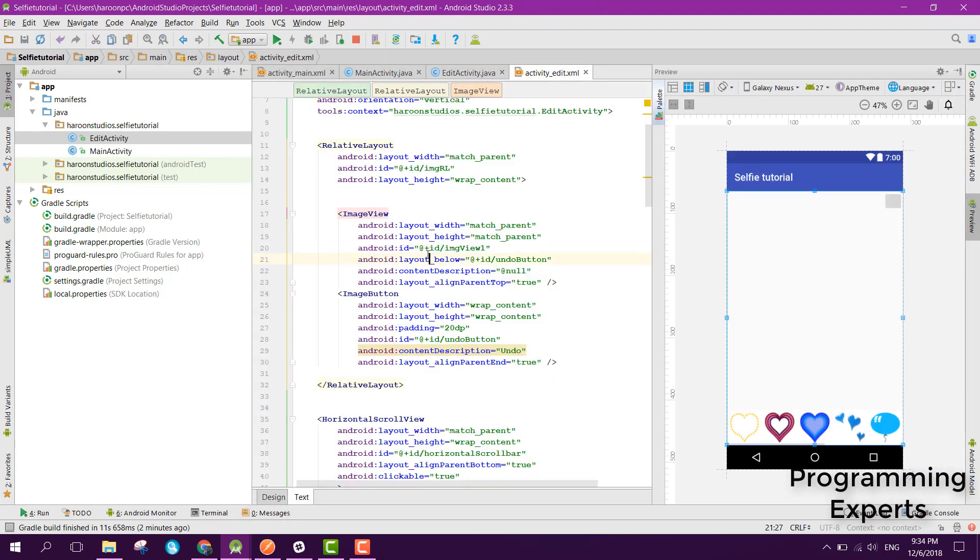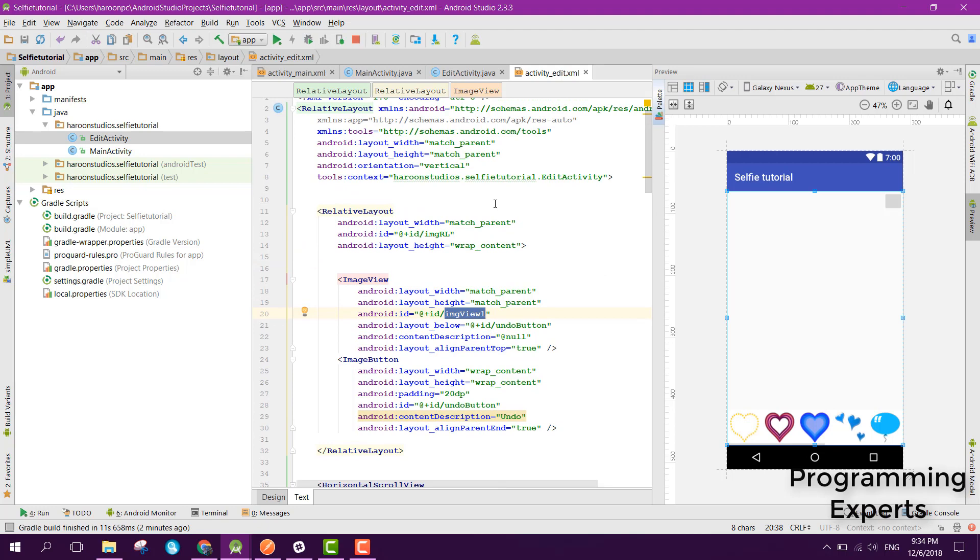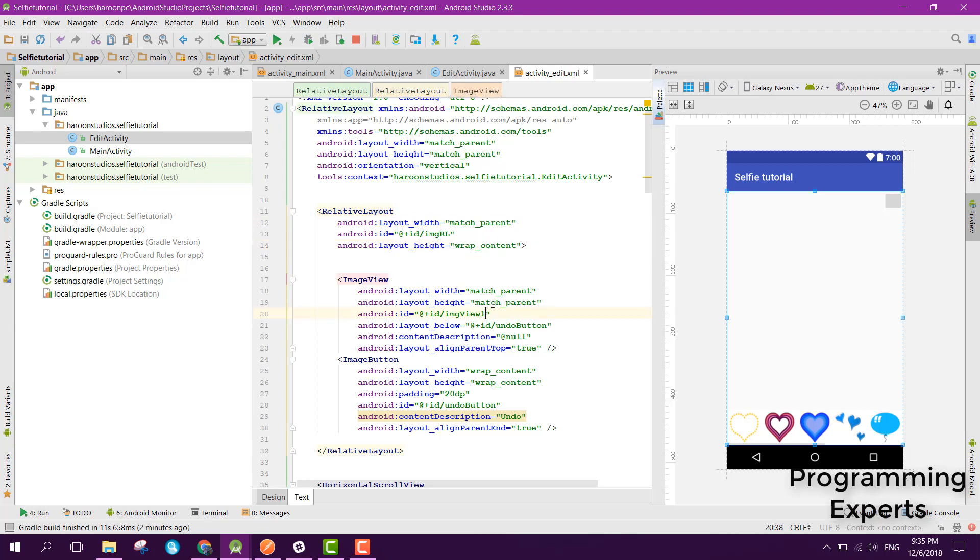Here you can see that this is the image view. I made a slight change to the code. We have this relative layout with height of wrap content, then we have the image view of match parent and height as match parent.